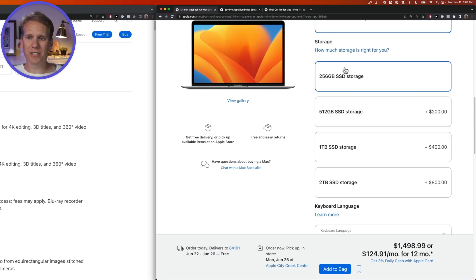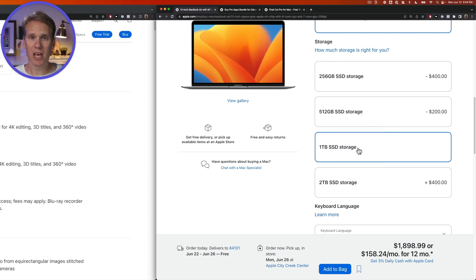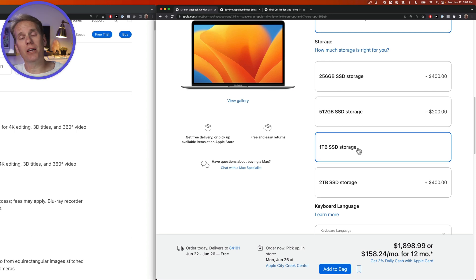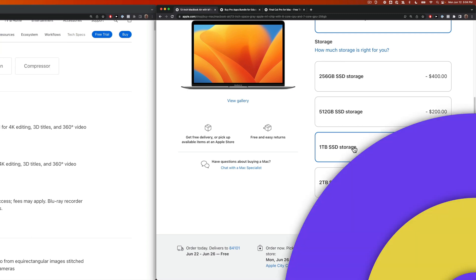For storage, I think 256 is pretty small. I like to jump up here to one terabyte of storage. That's plenty of space for me to put my video files and edit on and work. And then when I'm done, I can move them off onto an external hard drive, and I still have plenty of space on my hard drive to edit.